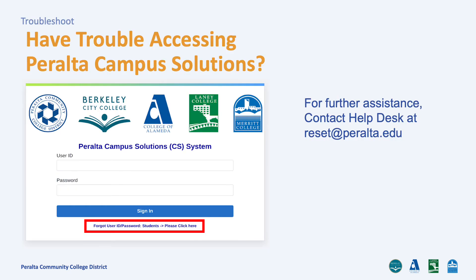If you have trouble accessing your Campus Solutions account, you can use the Forgot User ID and/or Password link. After you answer the security questions, you will be able to create a new password. If you have already tried that and still can't get in, you can contact Help Desk by emailing reset@cc.peralta.edu.